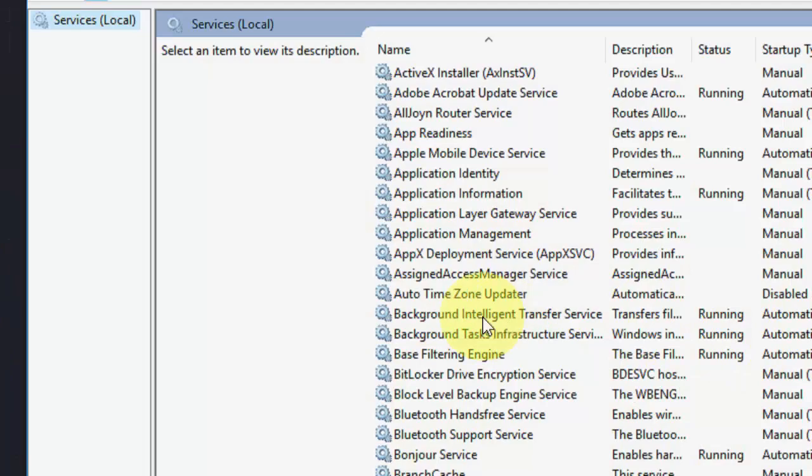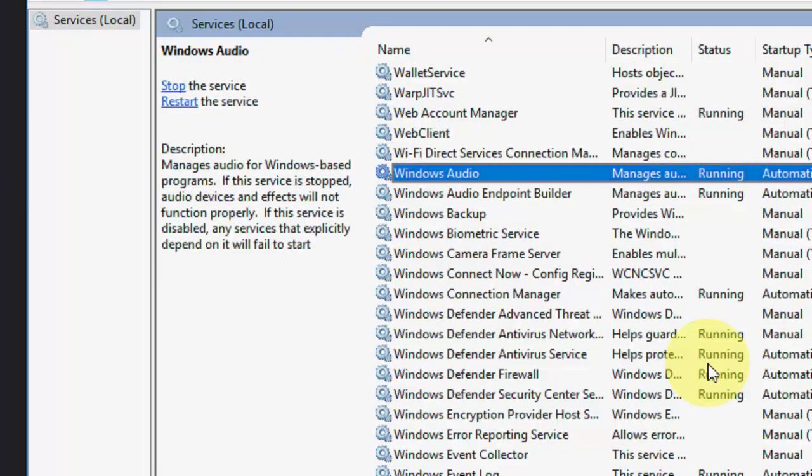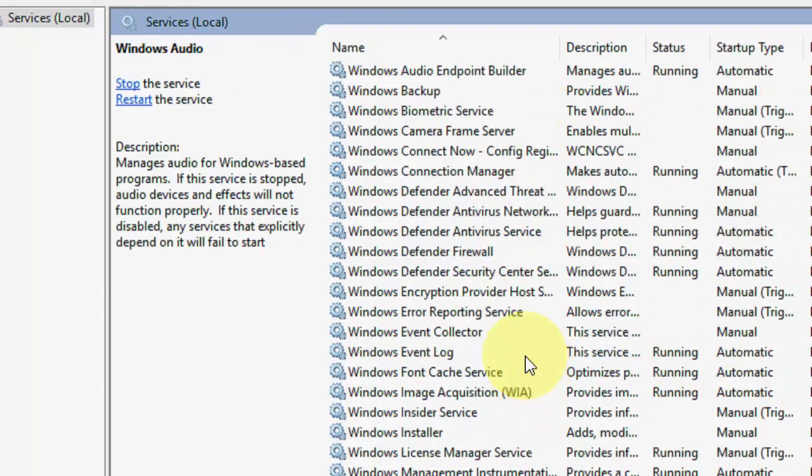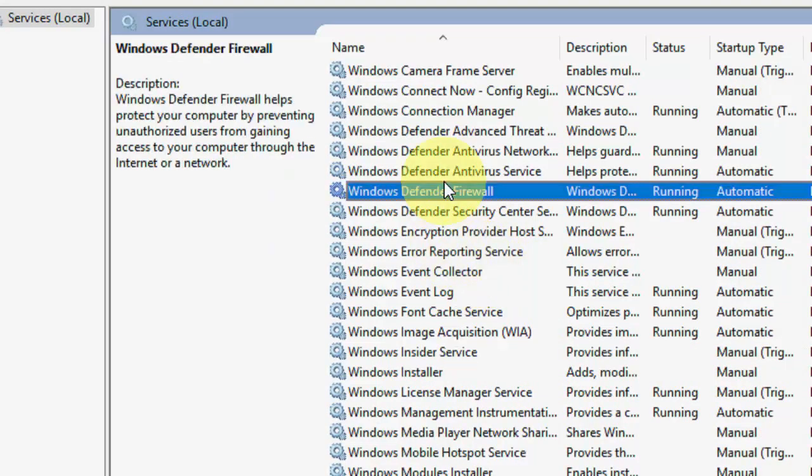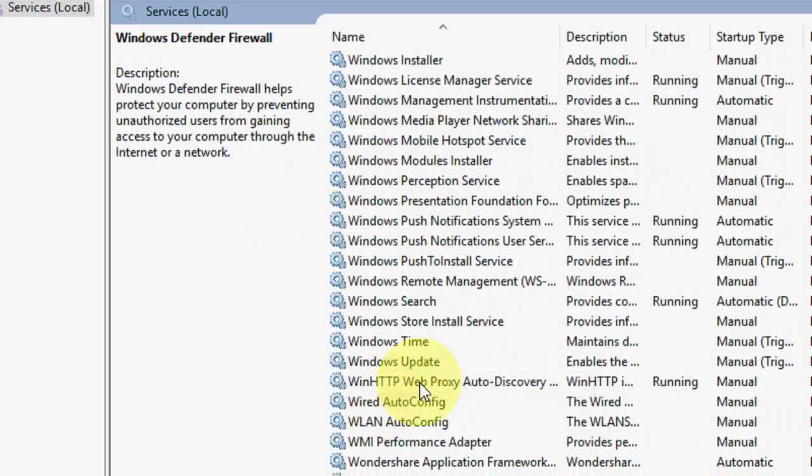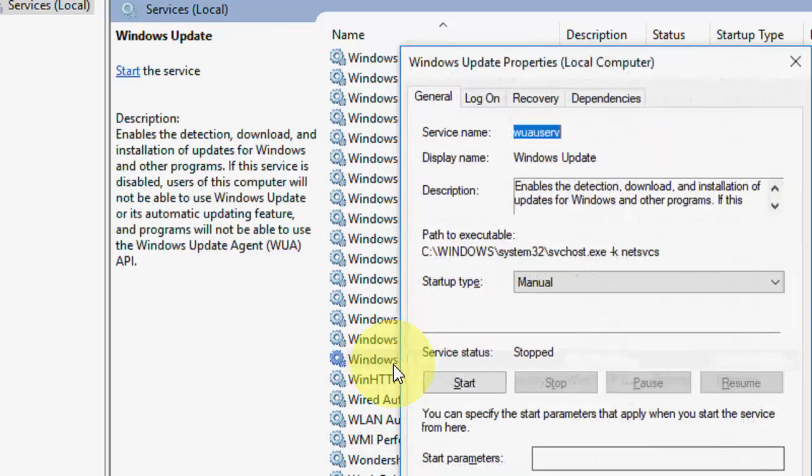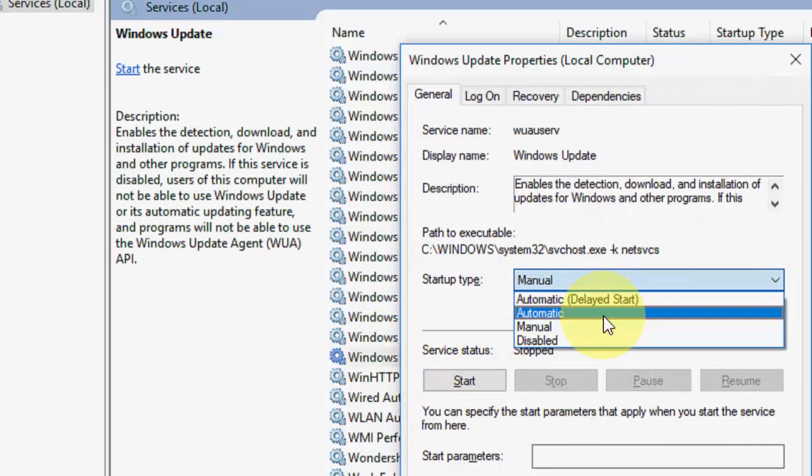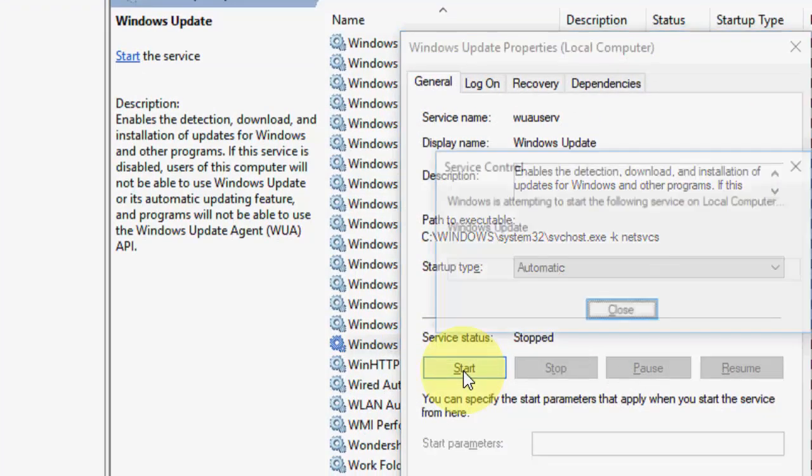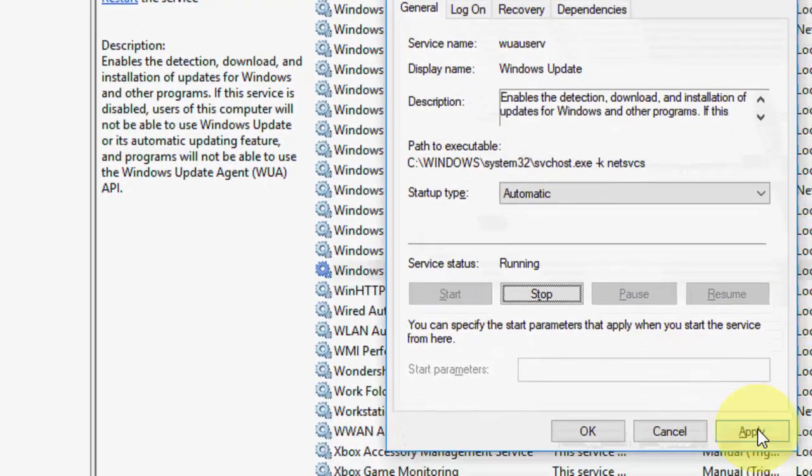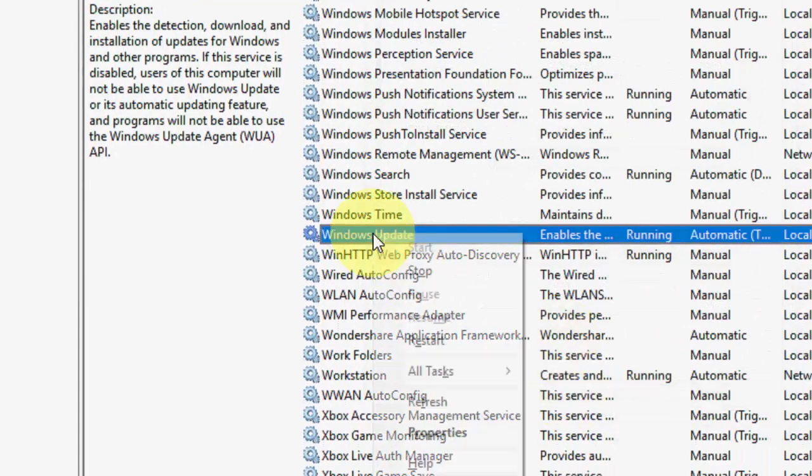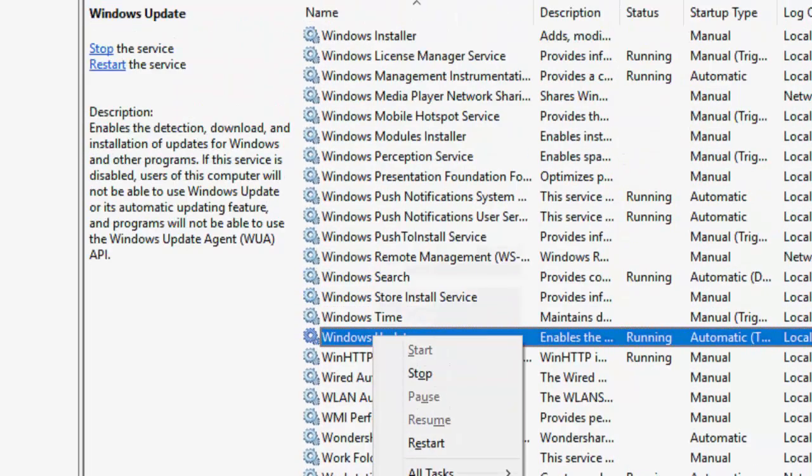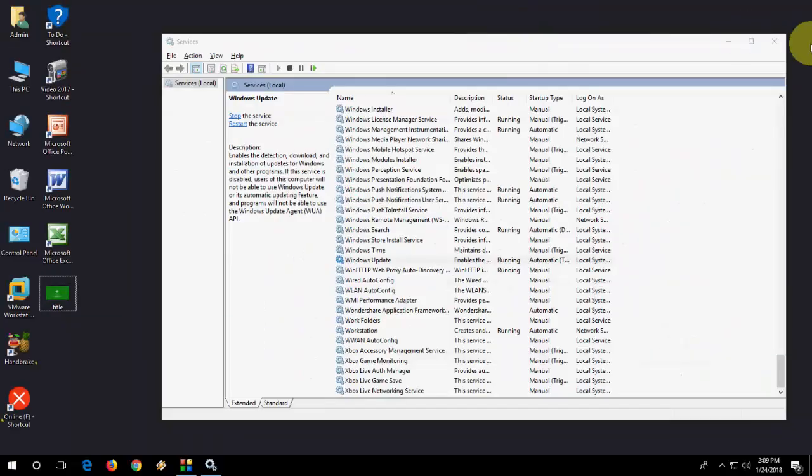So this is the first thing you have to do. Here in Services, just type 'Windows Update.' Here is Windows Update—double-click on it and select Automatic, then click Start and Apply. This is the first thing you have to do with the service.